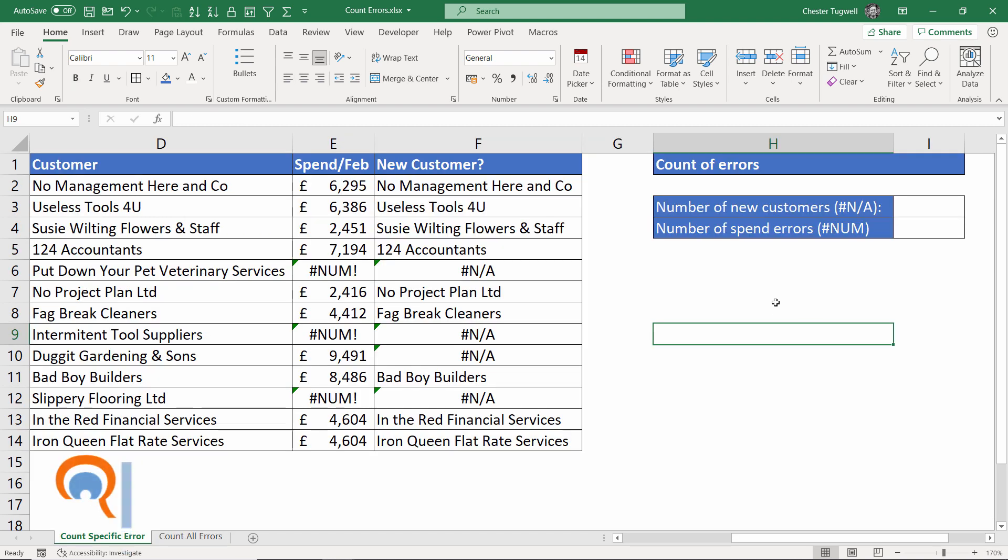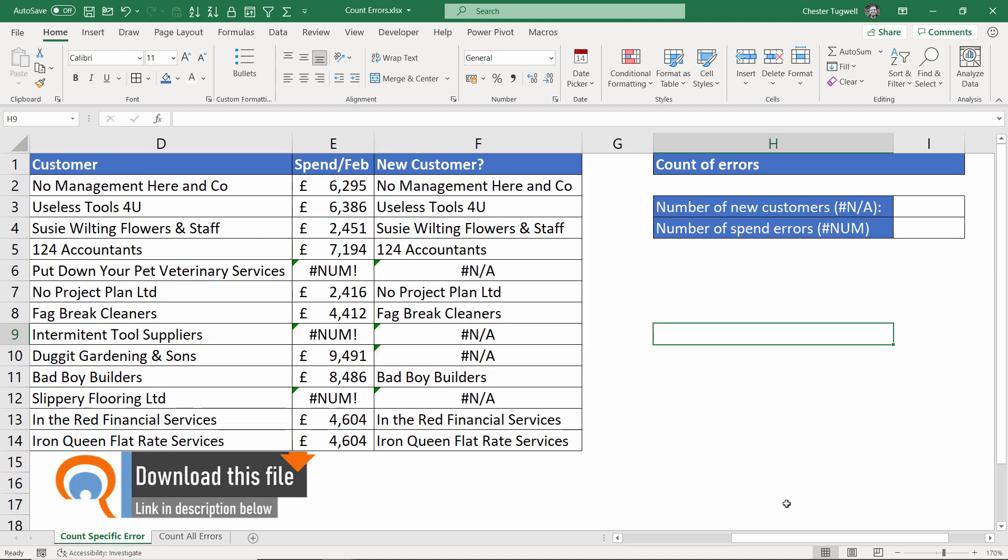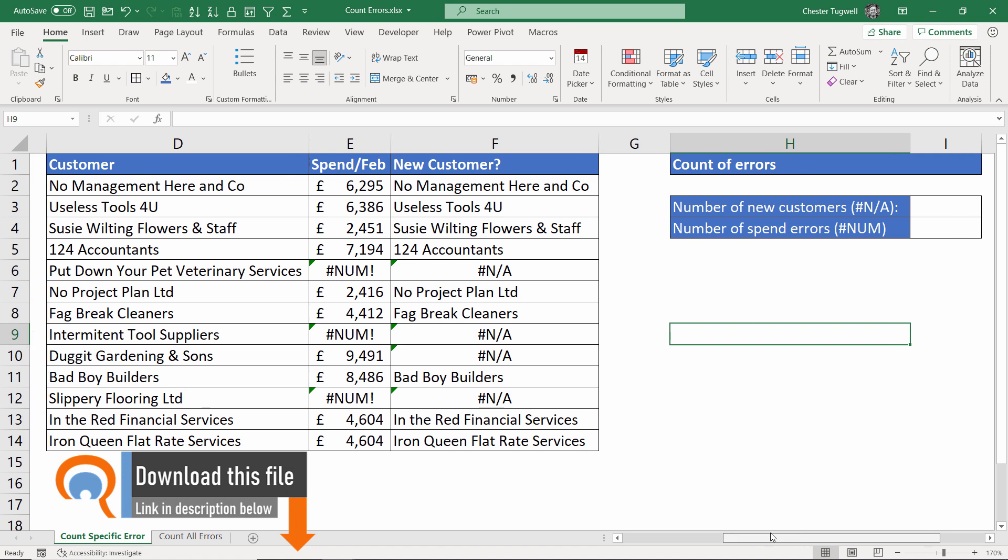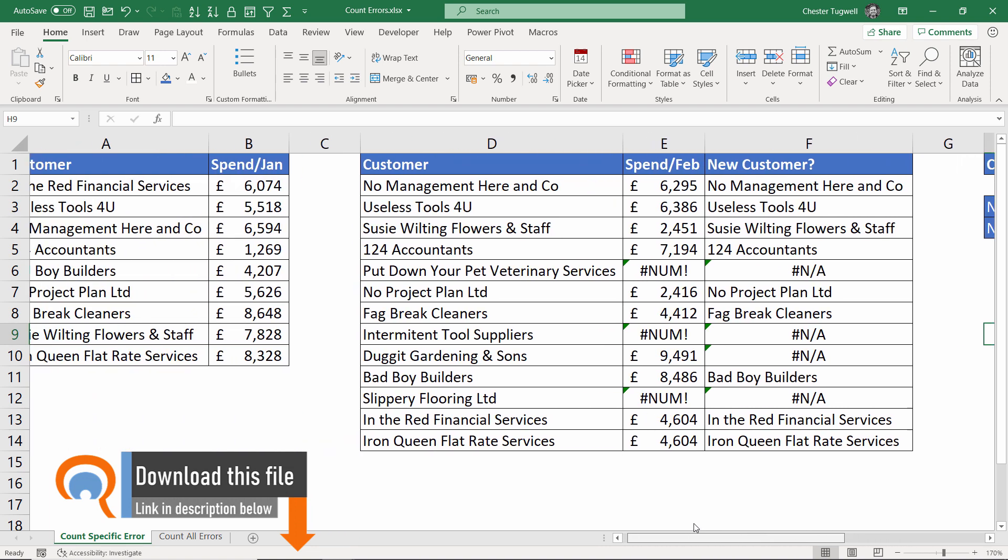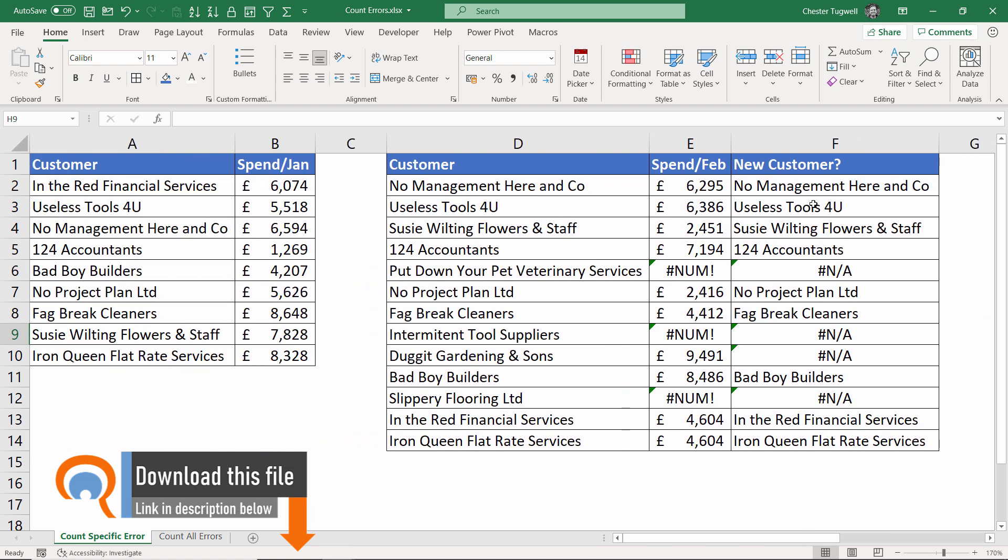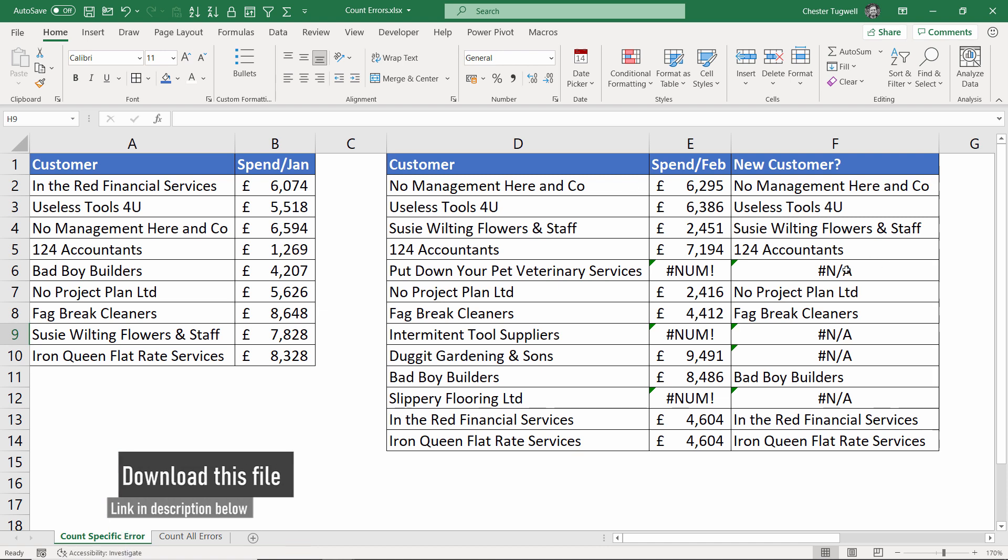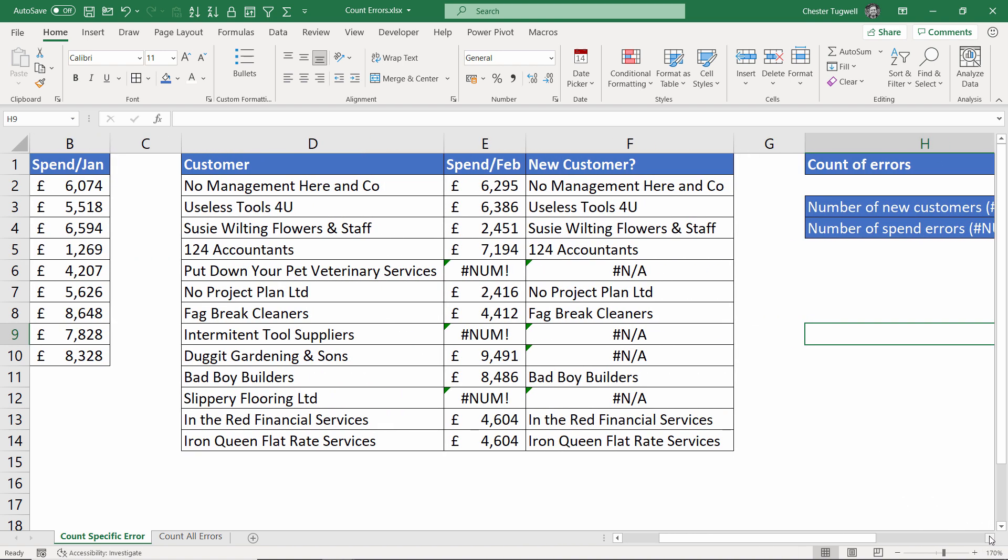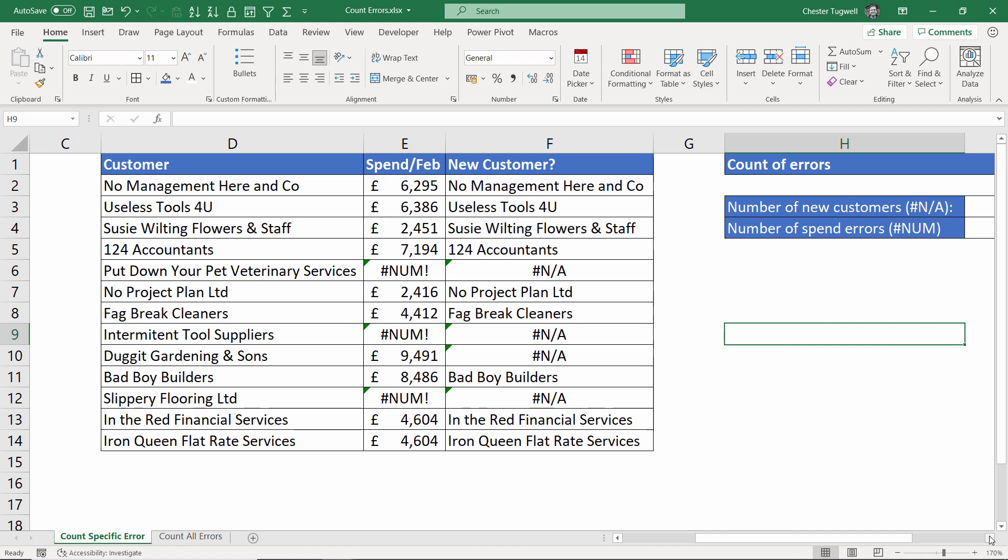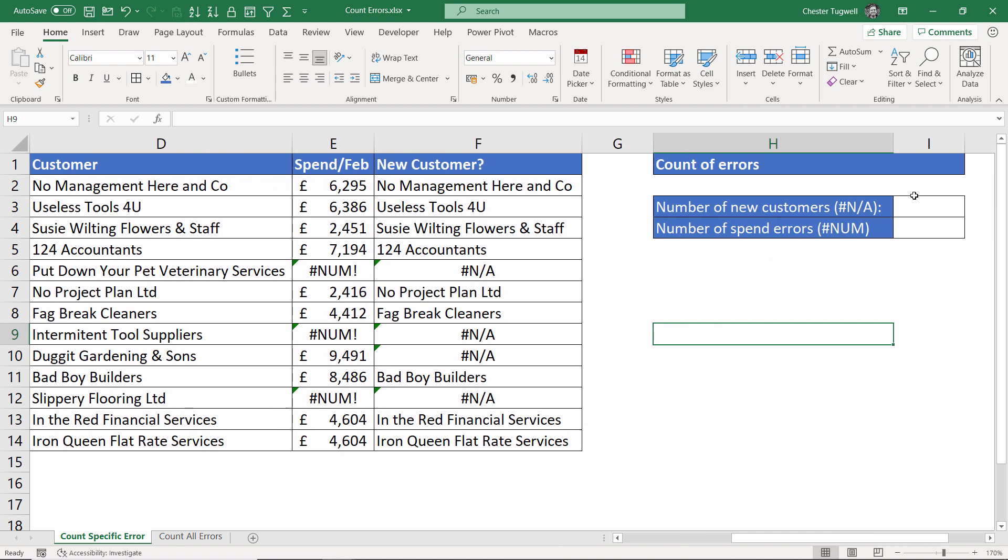Okay, let's get started with counting specific errors. So I have the #N/A errors in column F where I'm doing a VLOOKUP and if the customer is not in the January list I get an #N/A error which tells me that that customer is a new customer. So I want to count the number of new customers.